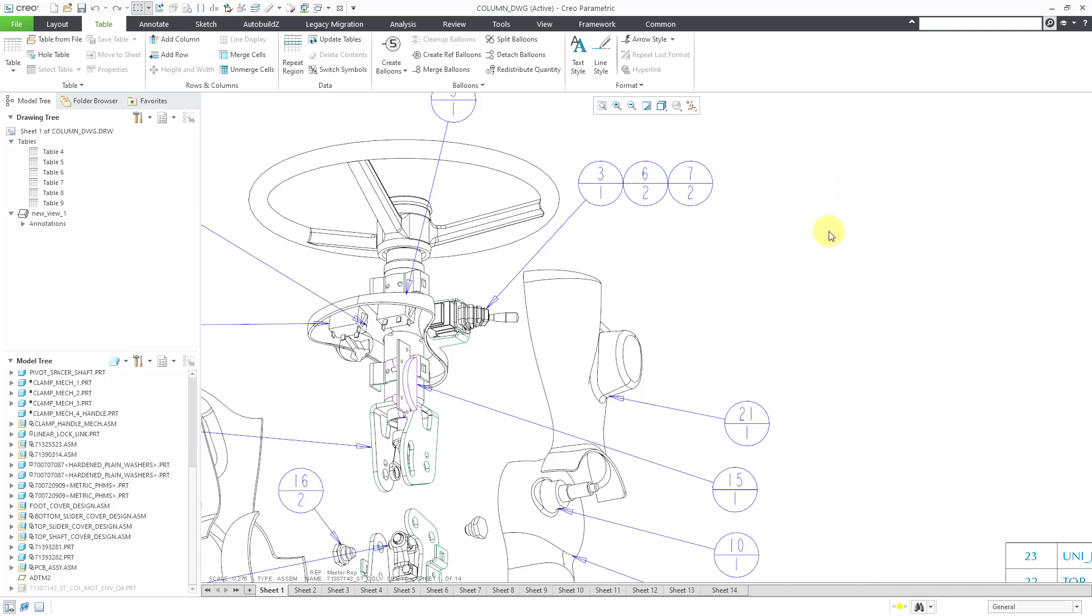And sometimes you are working and you realize, you know what, I am moving stuff around. I no longer want these balloons to be merged to one another. So you can then use the Detach Balloons command.